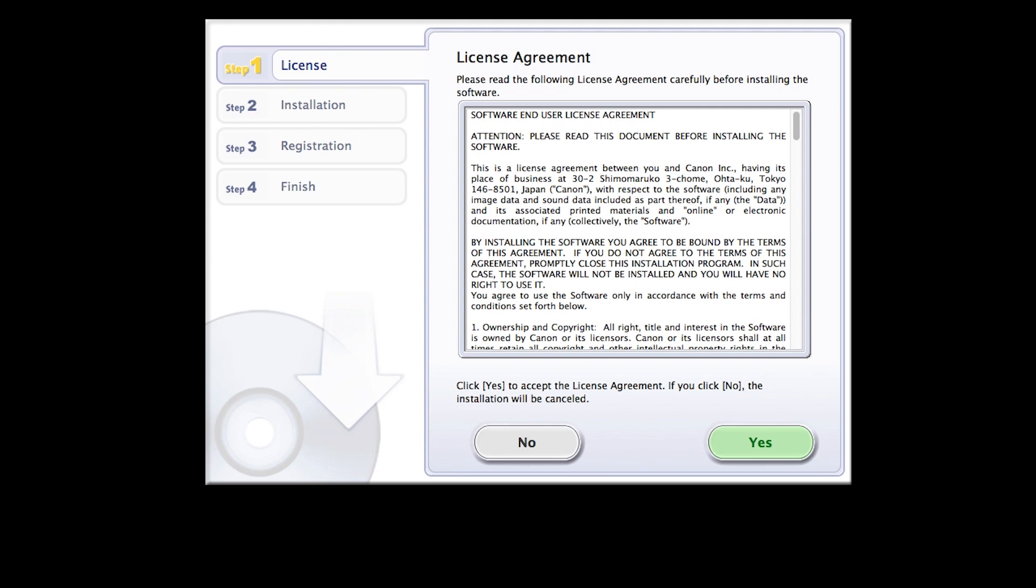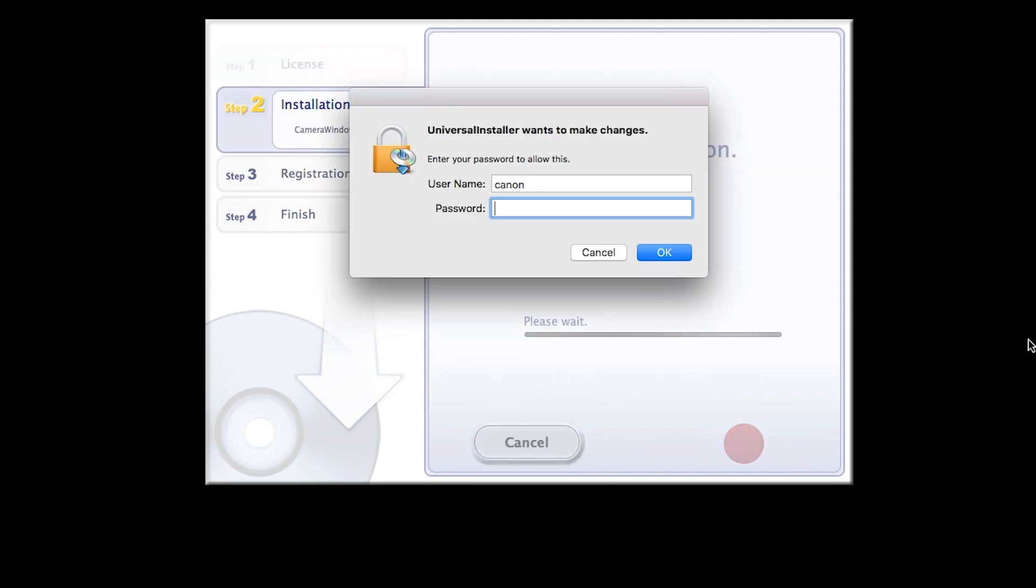Click OK to start the software installation. Review the license agreement. If you agree to the agreement, click Yes to continue with the installation. Enter the user password for your Mac, then click OK.